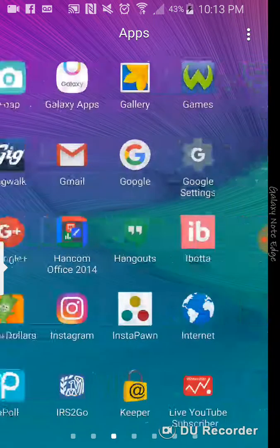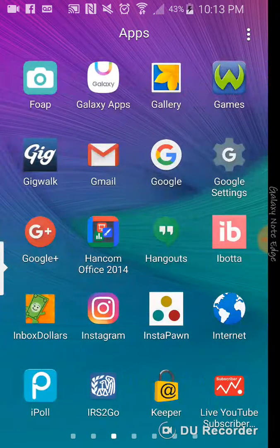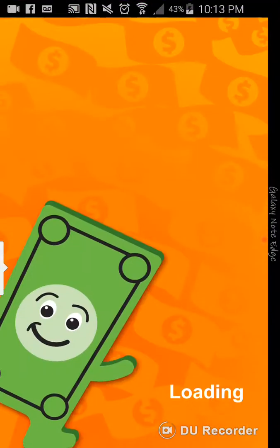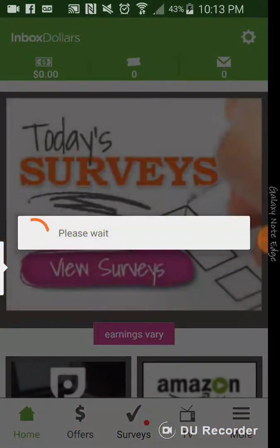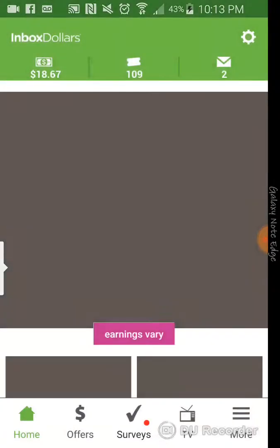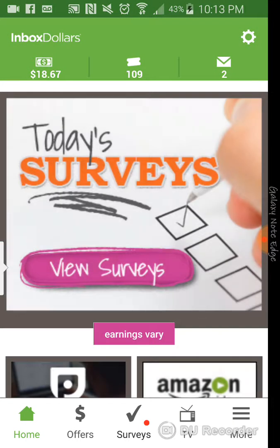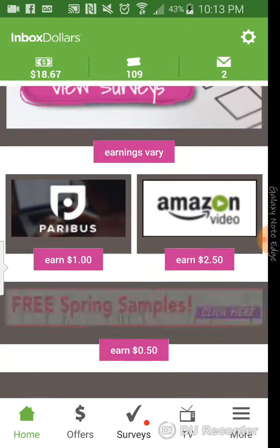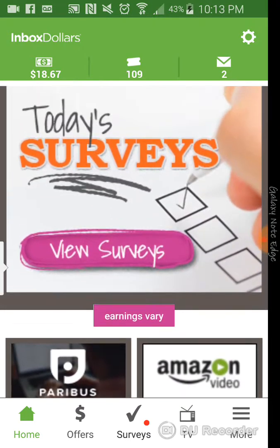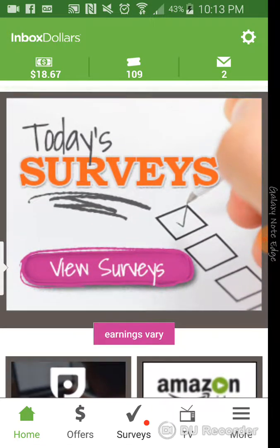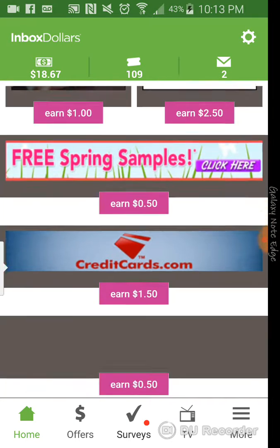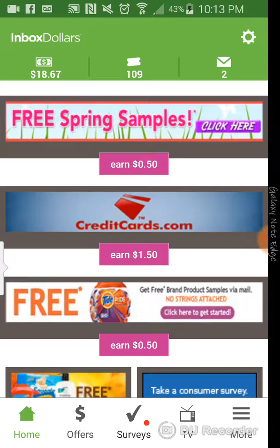The first app I'm going to get into is Inbox Dollars. Some of you guys may know about Inbox Dollars. It's a website where you take surveys and complete offers. Also, you can watch videos and refer friends. So far, I've made $18.67. I really haven't been utilizing this app like that,